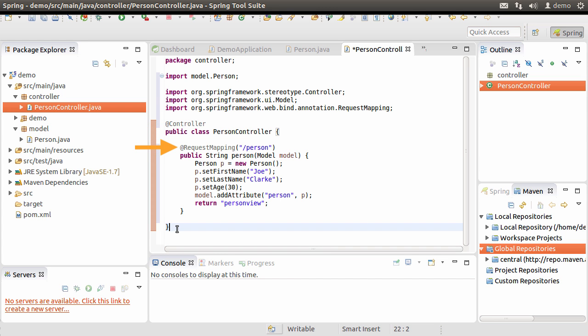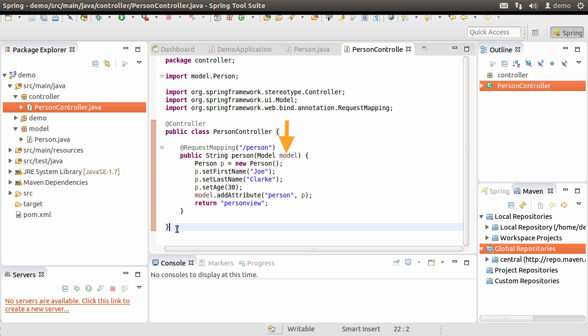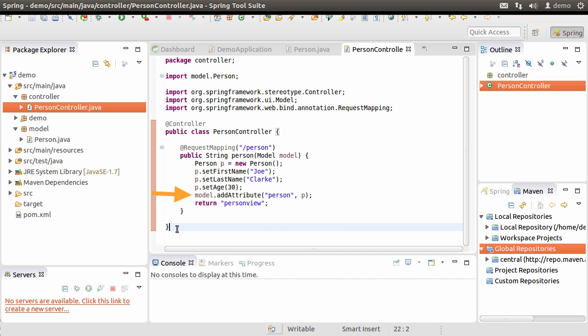We put the annotation controller to indicate that it is a controller. Again, we have the request mapping to map the slash person URL to the method person which returns a string. The return string instead of being a response body will be the name of the view which we have not created yet. The method takes in the model but it can be overloaded to pass in the request parameters, etc. Inside the method, we create a person object, we fill it up with data and add it to the model as attribute person. In a real world application, you might have called a service method which might have gone to the database, fetched the person and returned it back to the controller. But just to keep it simple and illustrate the different pieces, we will just fill the person object over here. The return name person view would refer to a view with the same name. Let us create it next.